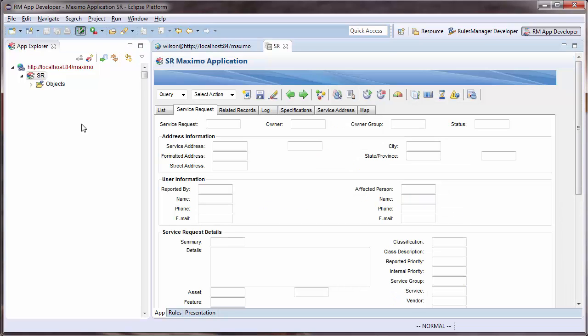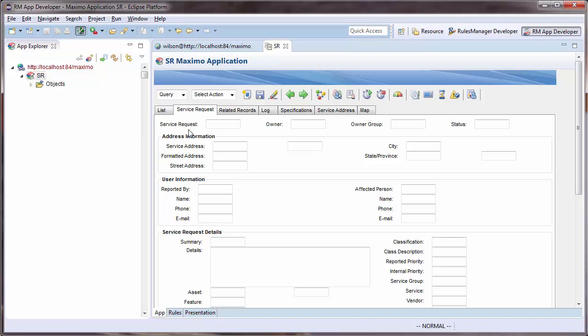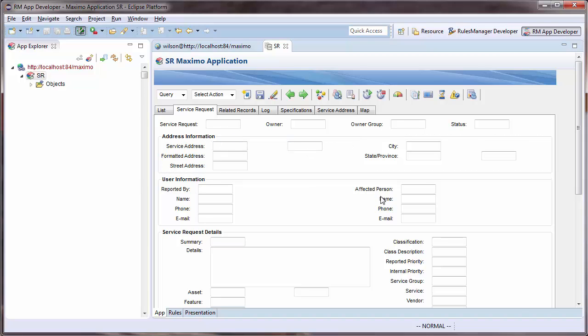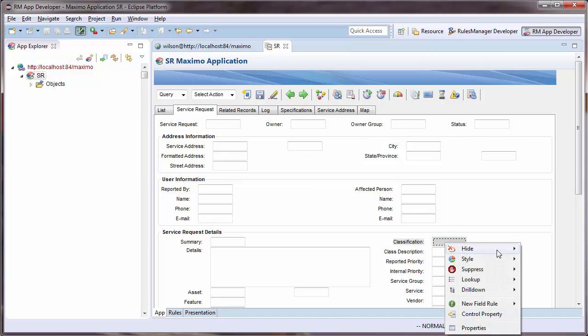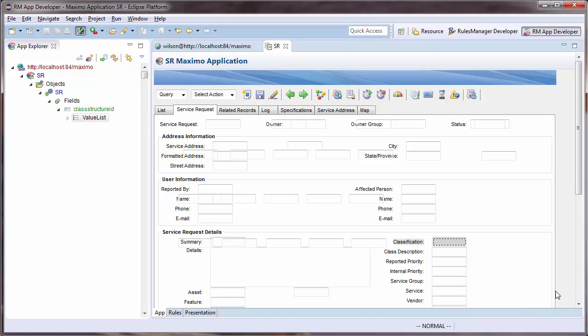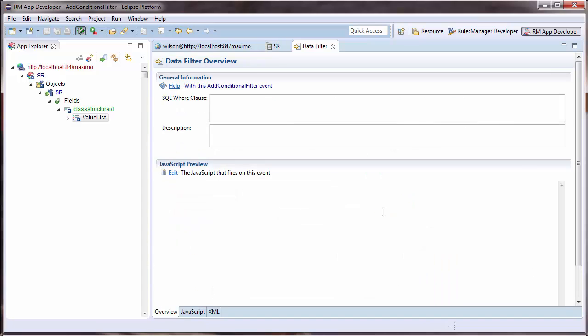Once the SR Editor is open, I will then find the field with the drill down I would like to restrict and right-click. Then select the Drill Down Filter option. This creates a drill down filter on this field and opens the editor for the filter.